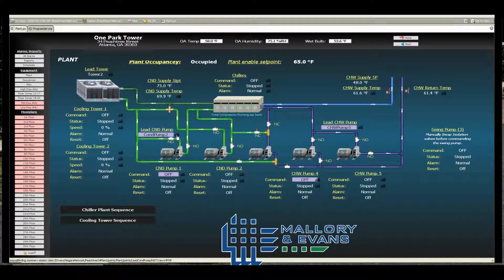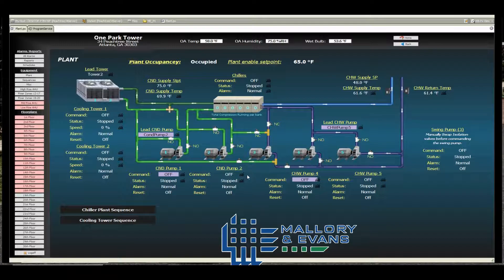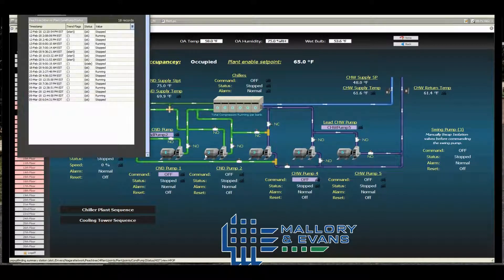If you click on a digital or binary history, you'll see starts and stops. In this case, condenser pump 1, condenser pump 2. Here you can see that I've selected condenser pump 2 status. The point name is under plant condenser pump 2 status, and you can see it has been running and stopped over the last couple days.